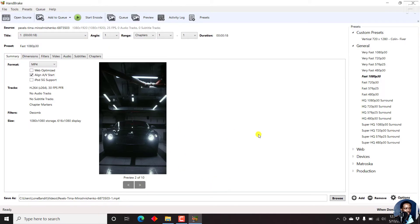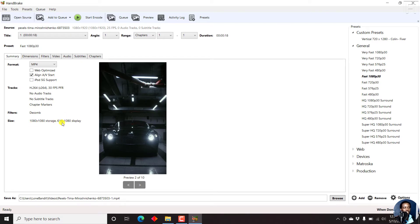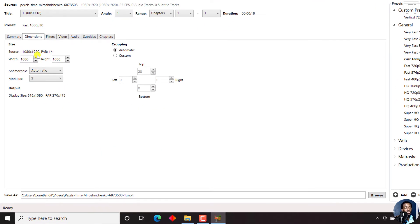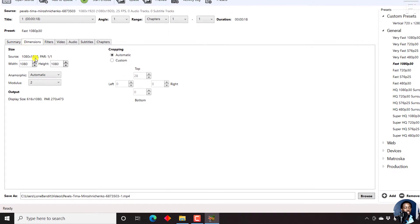There is our file. This file is in vertical orientation, the size 1080 by 1080, display 616 by 1080. If we look at the dimensions, the source dimensions for this particular file are 1080 by 1920.